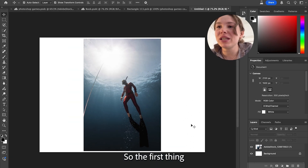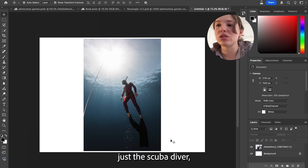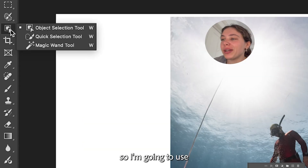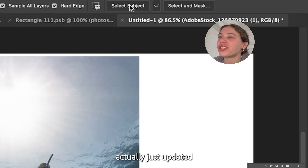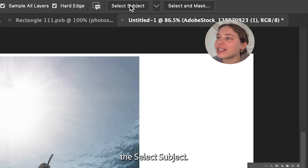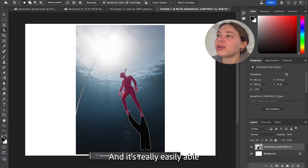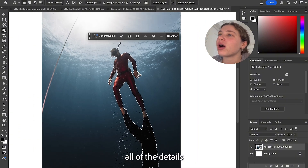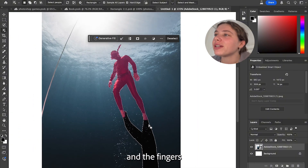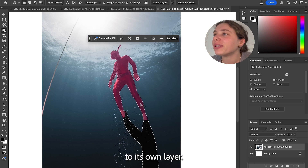So the first thing I'm gonna do is isolate just the scuba diver. I'm gonna use the object selection tool — Photoshop actually just updated the select subject feature. I'm just gonna click select subject and it's really easily able to select the scuba diver, even around all of the details and the fingers, and then I'm gonna add it to its own layer.